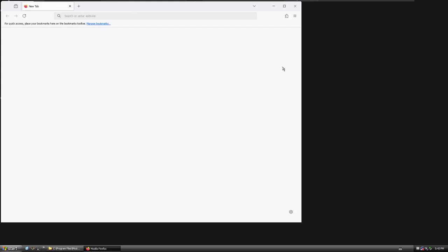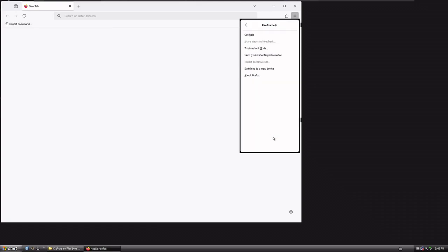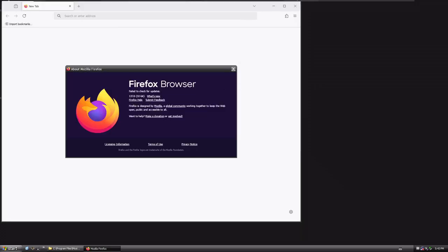And there we go, Firefox is now running. If we do Help, and about Firefox, we have version 137, 32-bit, running on Windows XP.